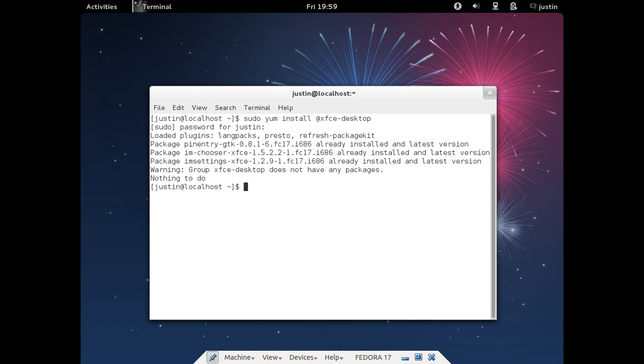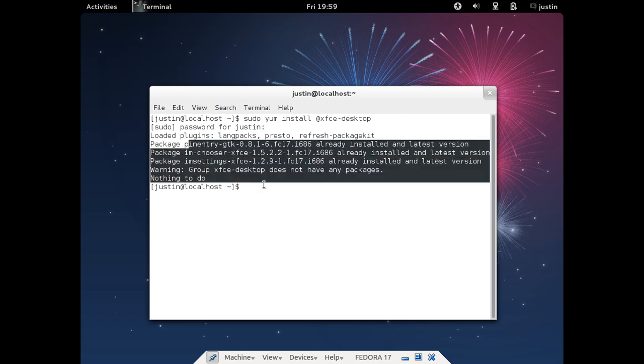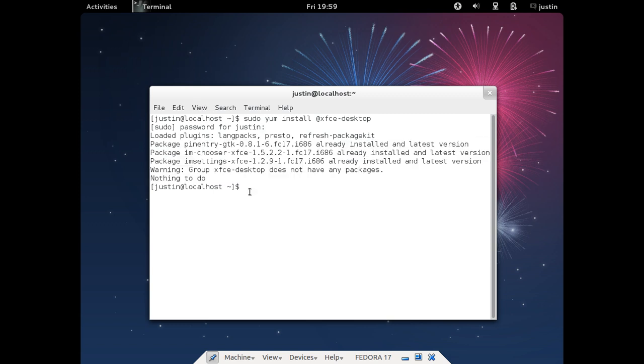As you can see mine says nothing to do but I've already installed all of this just a moment ago. Then follow the prompts, yeah as I said then finish it off.